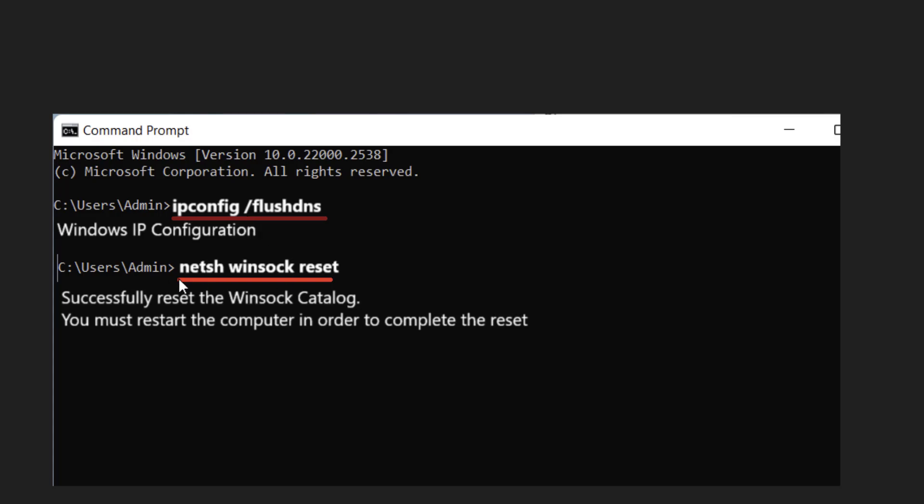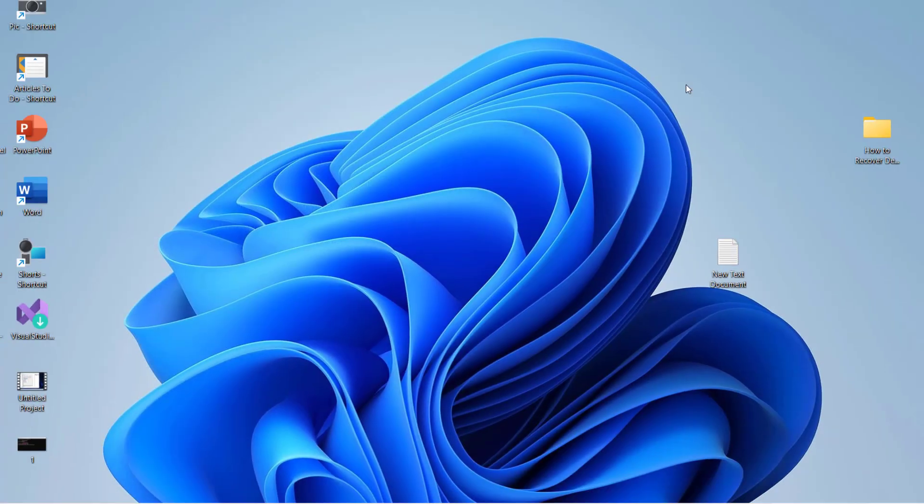And after this type one more command: netsh space winsock space reset. Type this command and hit enter. So after complete it will ask to restart your PC but don't restart your PC now. First type these both commands and then close the CMD.